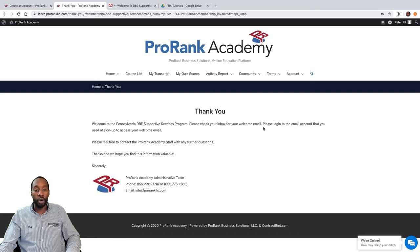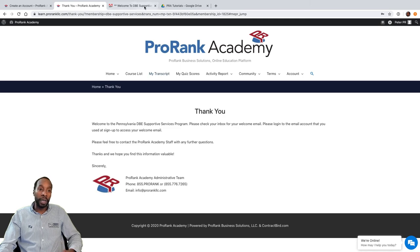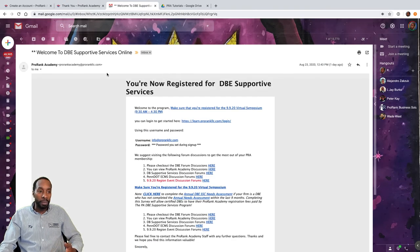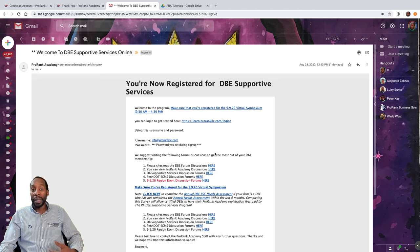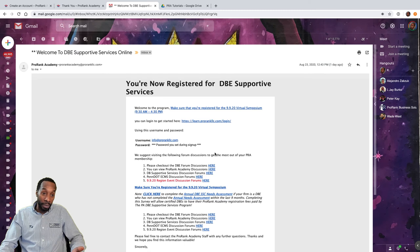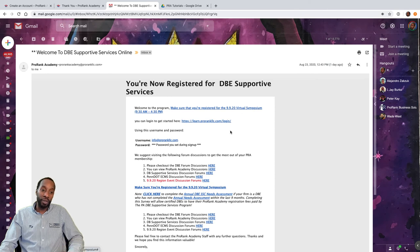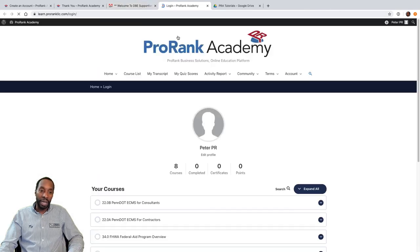This is the thank-you page. It's telling you to check your email for your welcome email, which is very important. It will look something like 'Welcome to DBE Supportive Services Online' or whatever membership level you signed up at. You'll have key links in that email — one may be a link to select your membership level so you can access all your courses. There's also information about an upcoming virtual symposium available through September 9th.